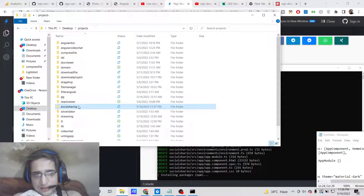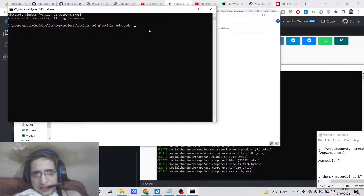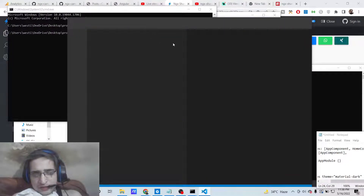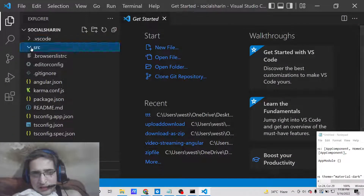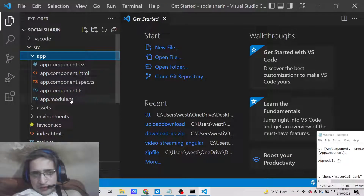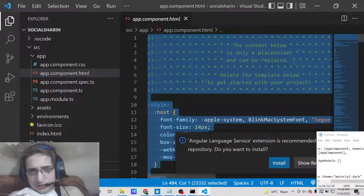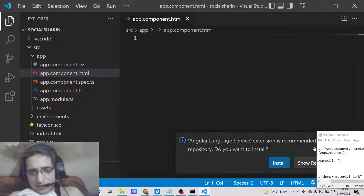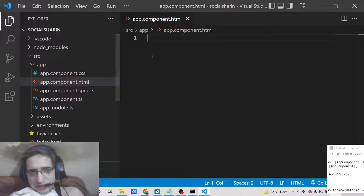Open this project inside Visual Studio Code. You will find it is still creating the project, and it will have the app folder — this is a brand new Angular project. First of all, delete all the existing code inside the app.component.html file.